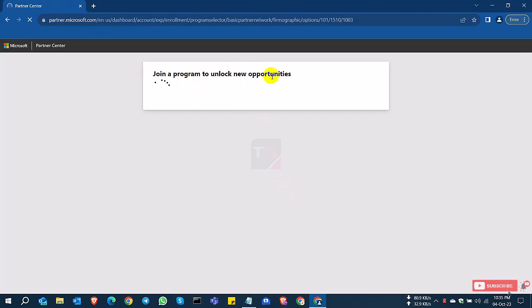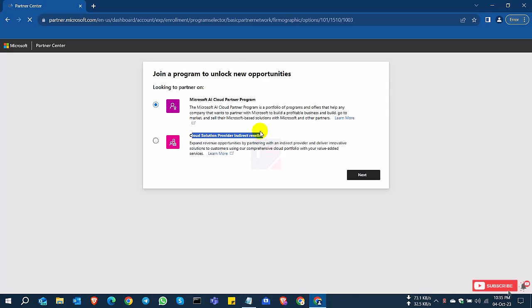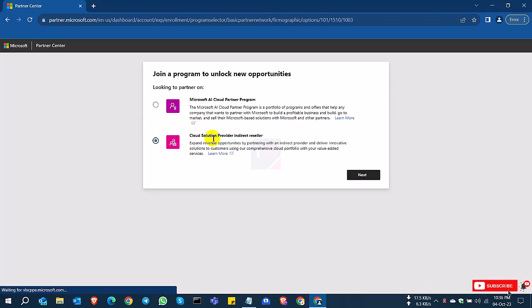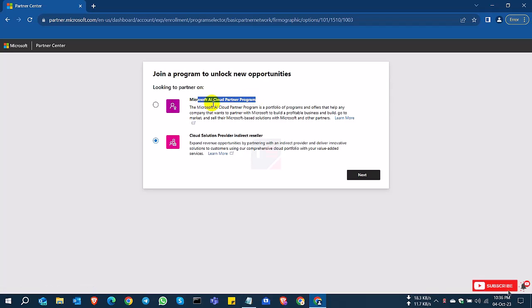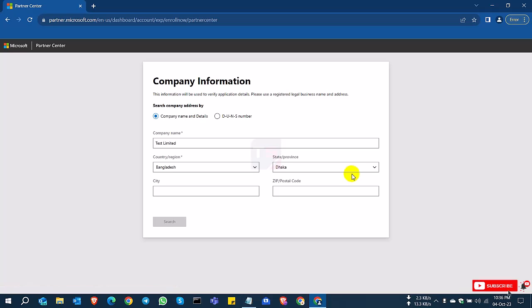Join the program to unlock new opportunities. There are two options: Microsoft Partner Program and Reseller Program. You can choose. I'll select the first one for Microsoft Partner Program and select Next. I want to be authorized as a Microsoft Partner Network first, then I'll be an authorized reseller.